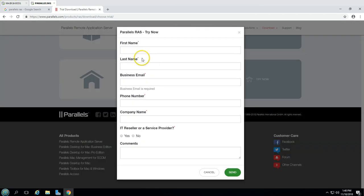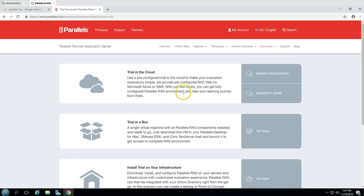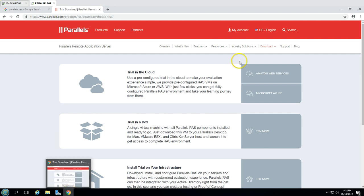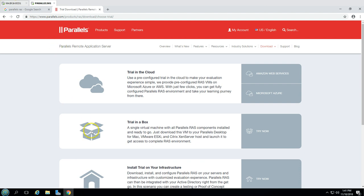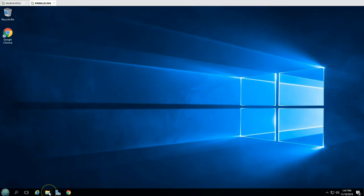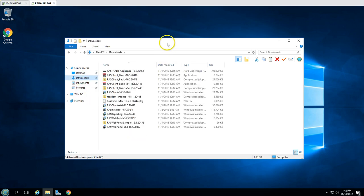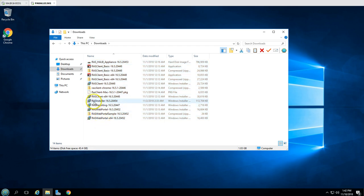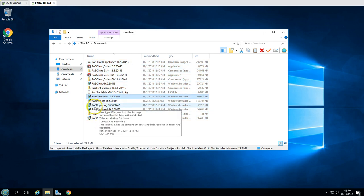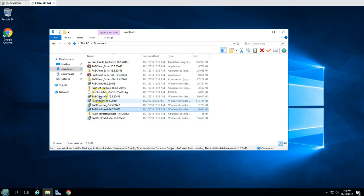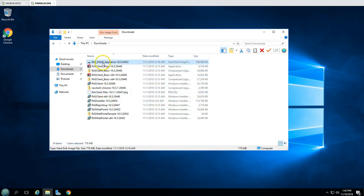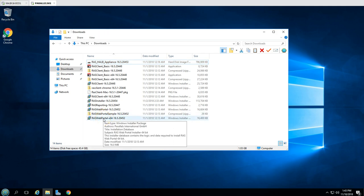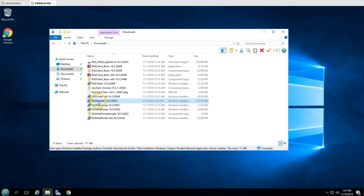To get a trial, you simply fill in your first name, last name, business email, phone number, company, and role. Once you click Finish, you will get all the application download links. I have already downloaded all the applications — you can see in the download folder files like the client, RSA client, RAS Reporting, Web Portal, and even a virtual appliance for load balancing.